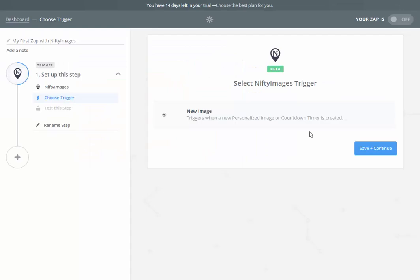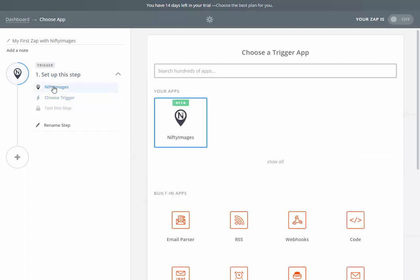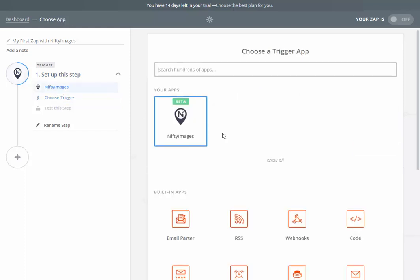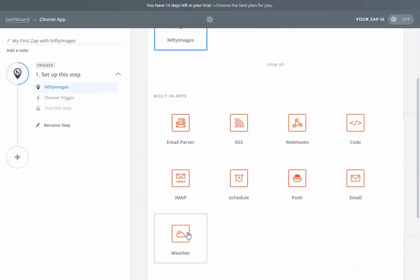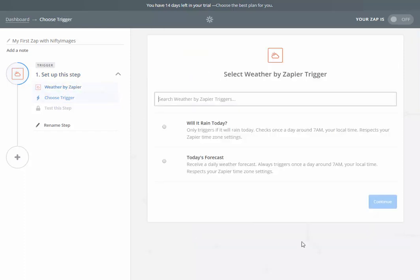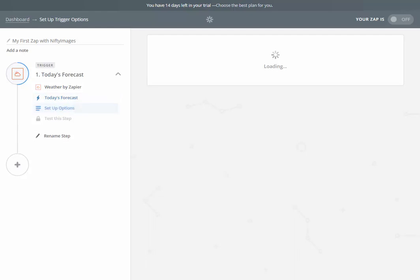My first Zap, I'll go create this Zap. Unfortunately, Nifty Images is not a trigger. I'll click on the left side here. What I'll do is actually go down to weather because I want this to be my trigger. The information I want is today's forecast. I'll hit save and continue.